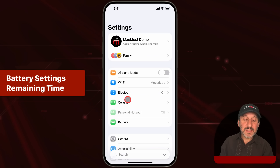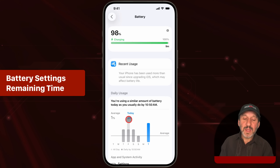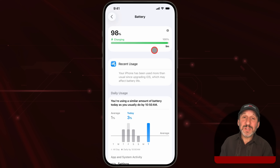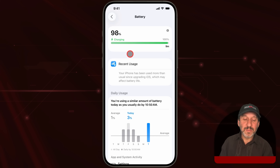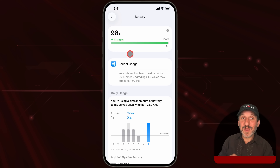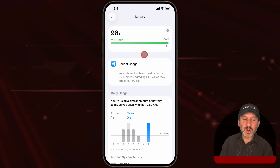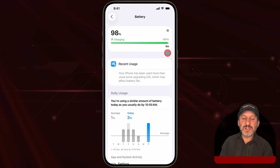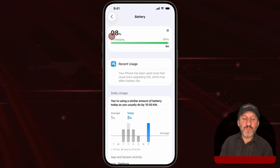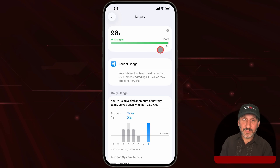A new option in Settings under Battery is the ability to see how long it's going to take to complete the current charge. For example, it will tell you it's going to take nine minutes to go from 98% to 100%.